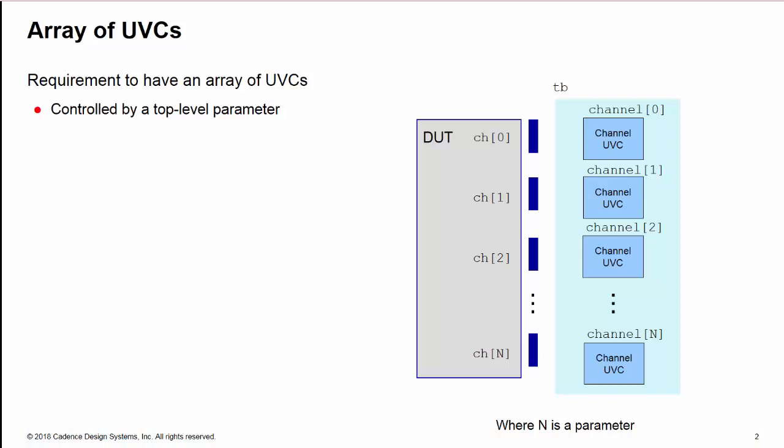What we're trying to do here is create an array of UVCs where the number of UVCs can be controlled by a top-level parameter, for example.